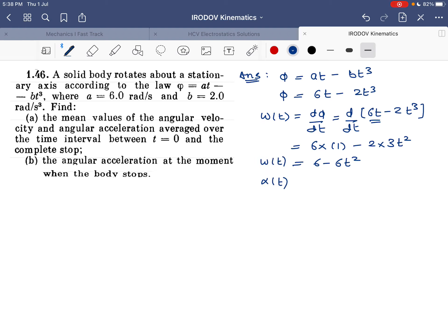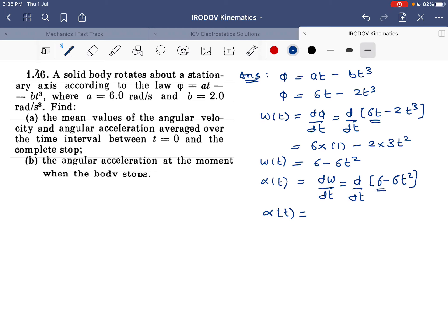Angular acceleration at any time t will be the derivative of angular velocity with respect to time — the derivative of 6 − 6t². The derivative of 6 is 0, and the derivative of 6t² is 12t. So angular acceleration α = −12t.